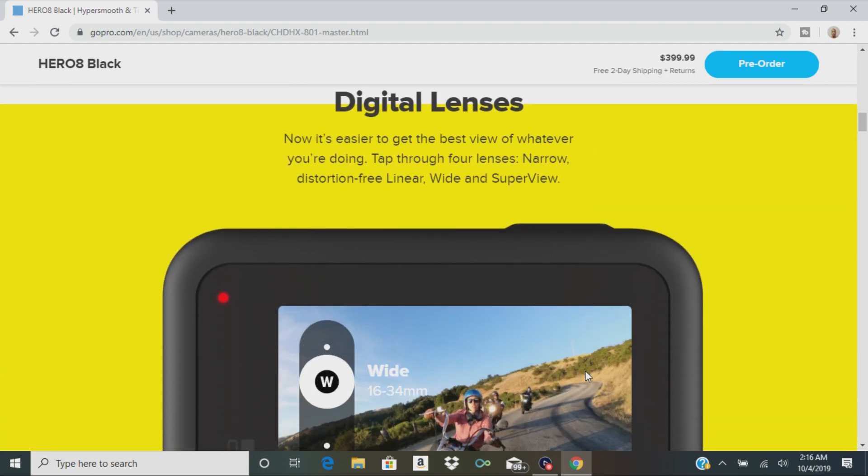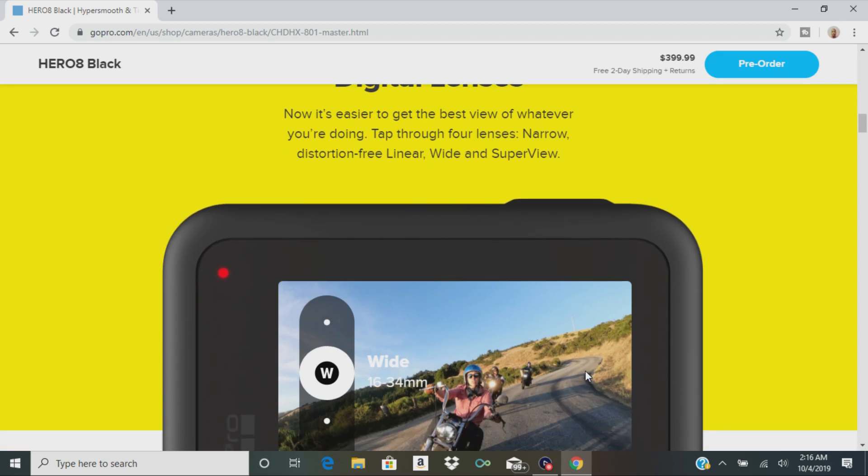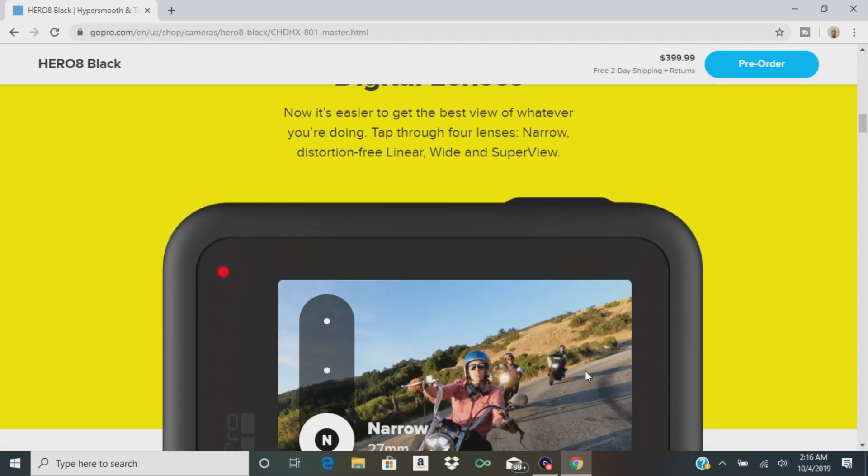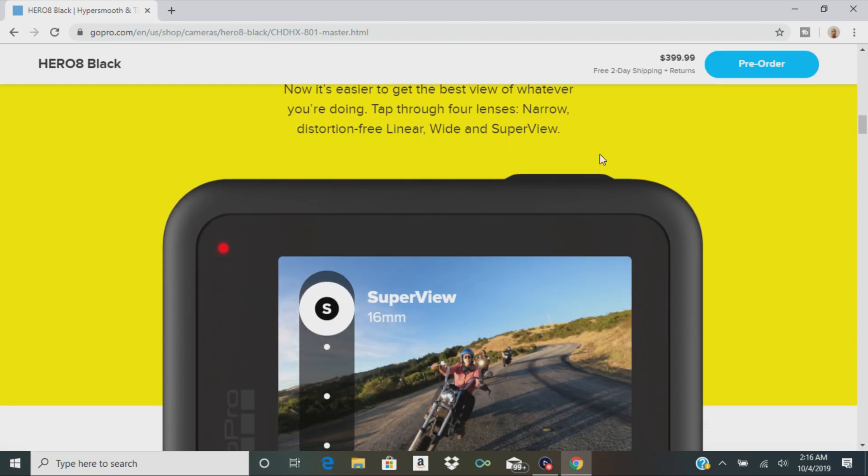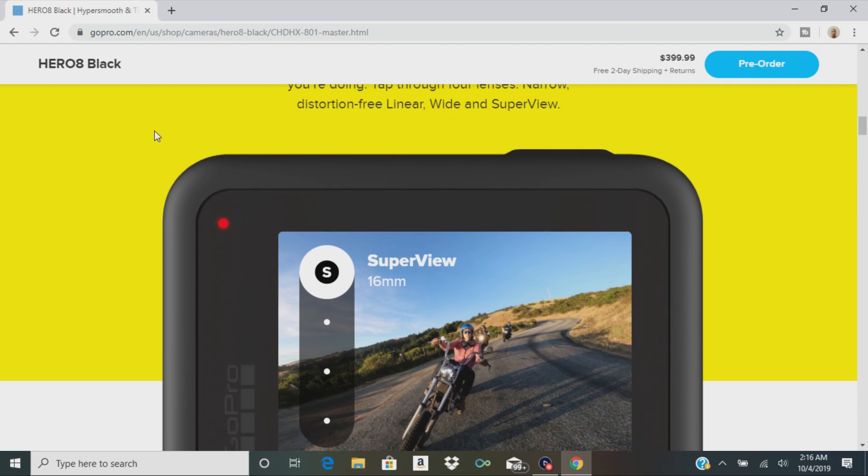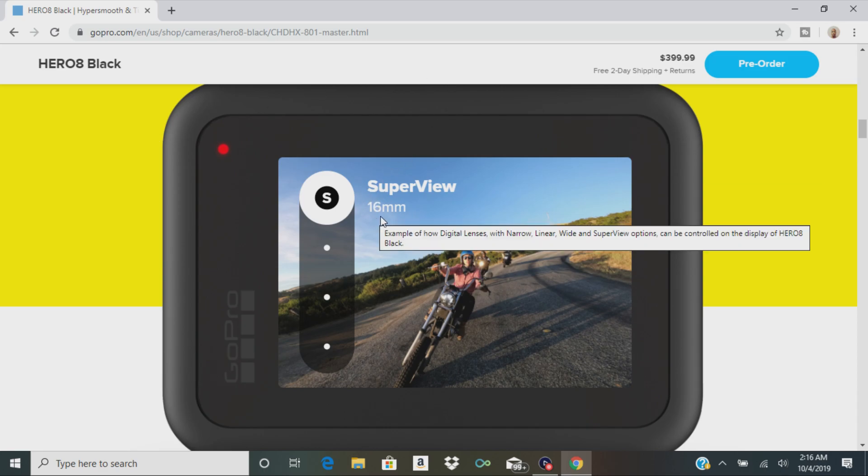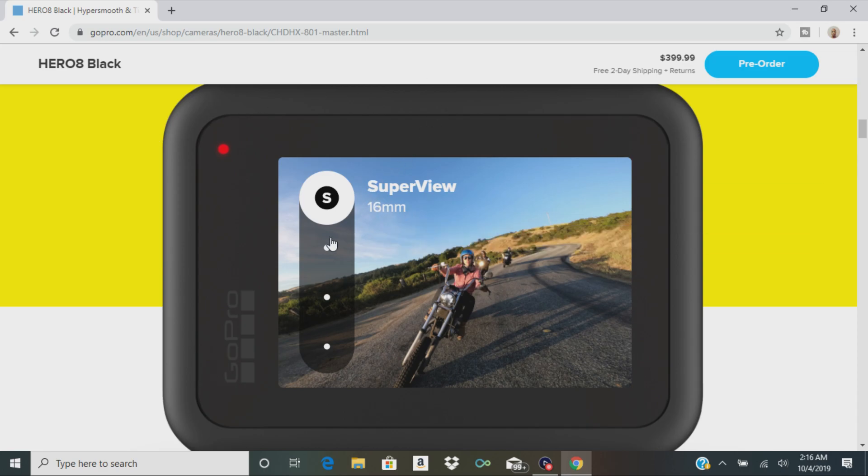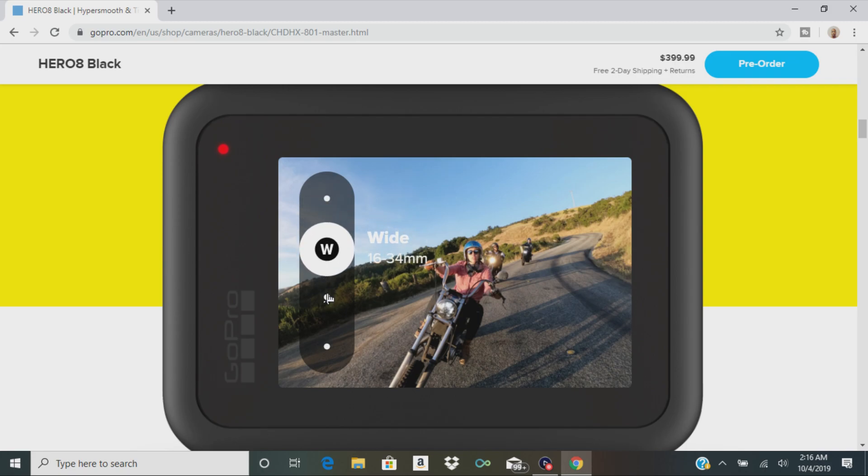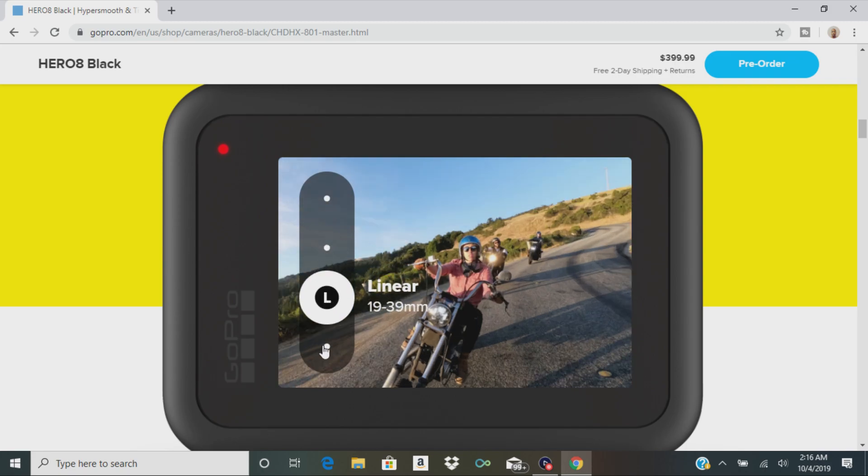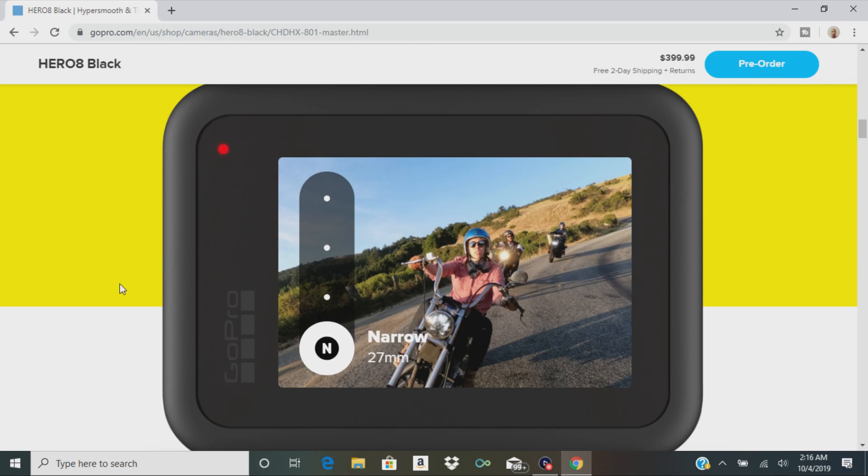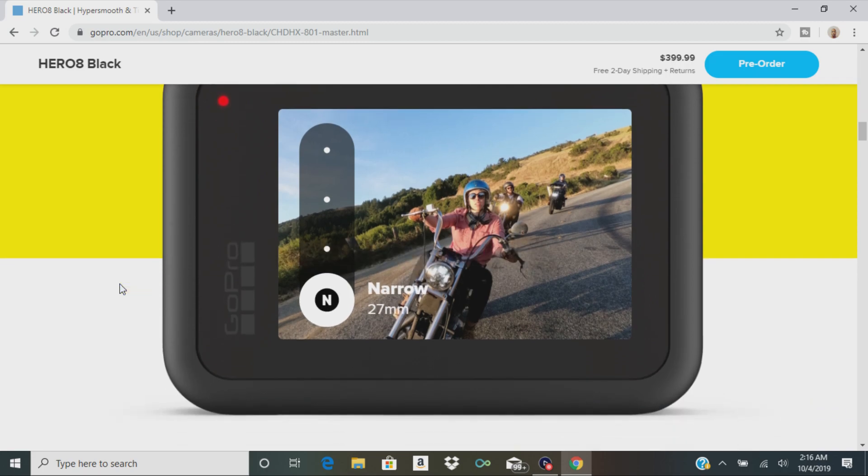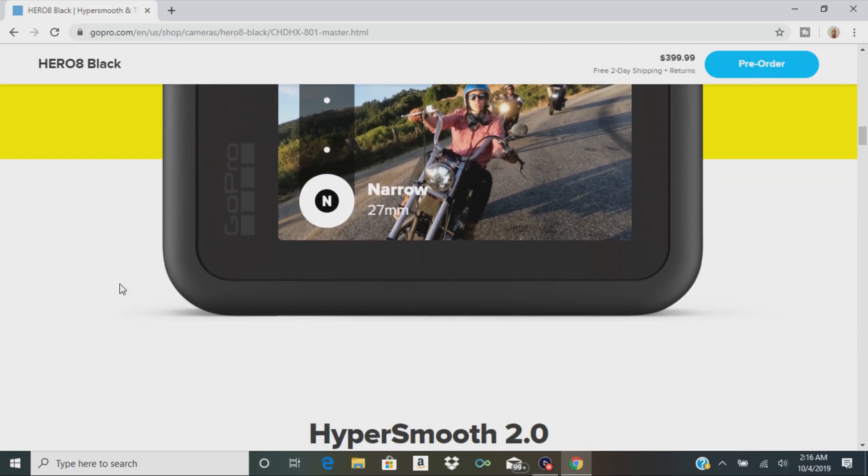They also have a digital lens. They've added another camera feature. There's narrow, linear, wide, and super view. This is what it looks like. Super view is 16 millimeter. There's wide, linear, and narrow. So that's how your shots are going to look.